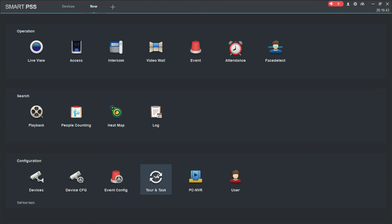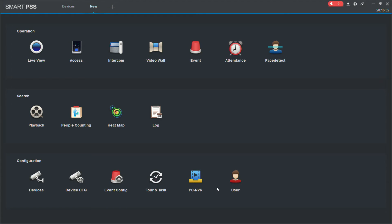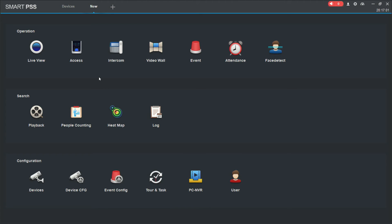Tour and task, so if I wanted to set up a tour on SmartPSS. PC NVR, which I mentioned earlier, we disabled when we first installed the program. And our user configuration for SmartPSS. Remember before when we first configured and installed SmartPSS.